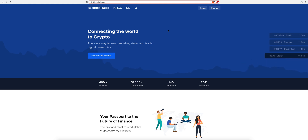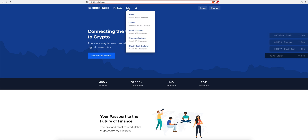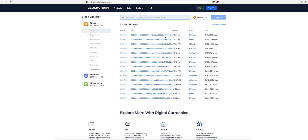Let's go to blockchain.com. You go to Data and then Bitcoin Explorer. Bitcoin on the blockchain is grouped in blocks — it started from the genesis block, then block one, up to the current block which is block 587088. On this explorer you can find all the information on the blockchain, all the transactions that have ever happened since the beginning of Bitcoin in 2009.